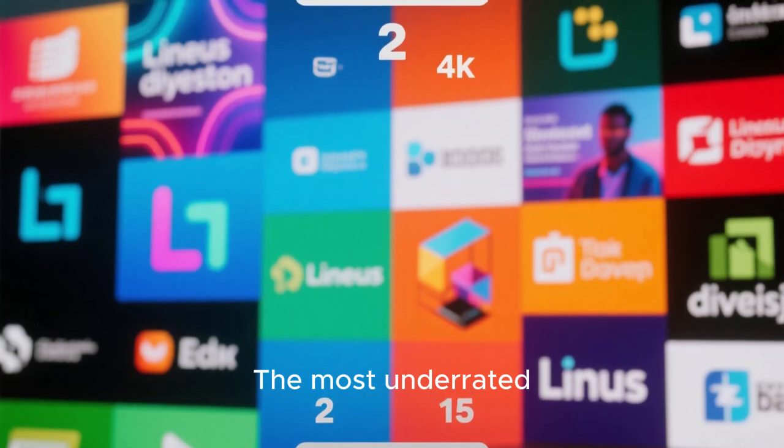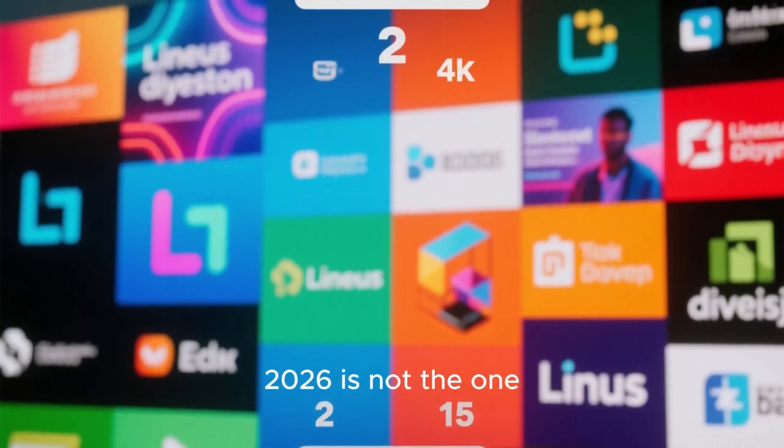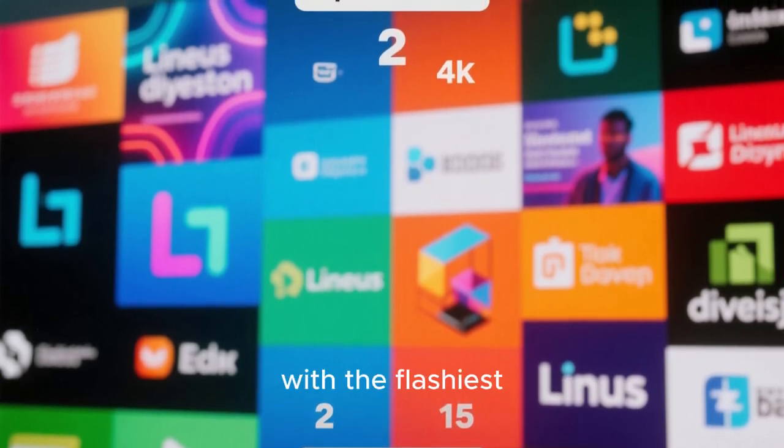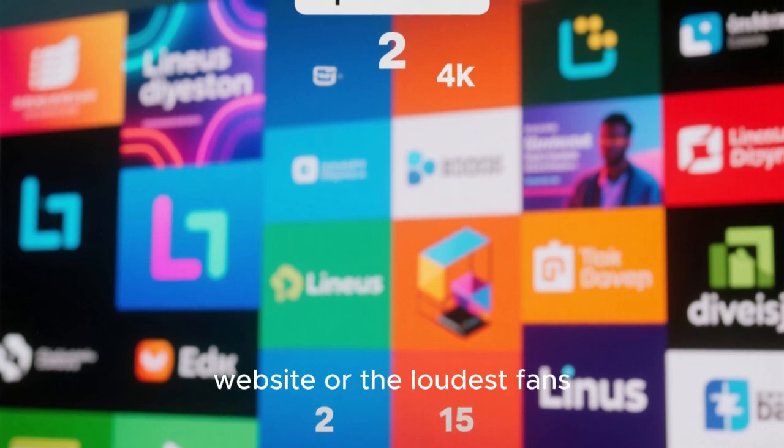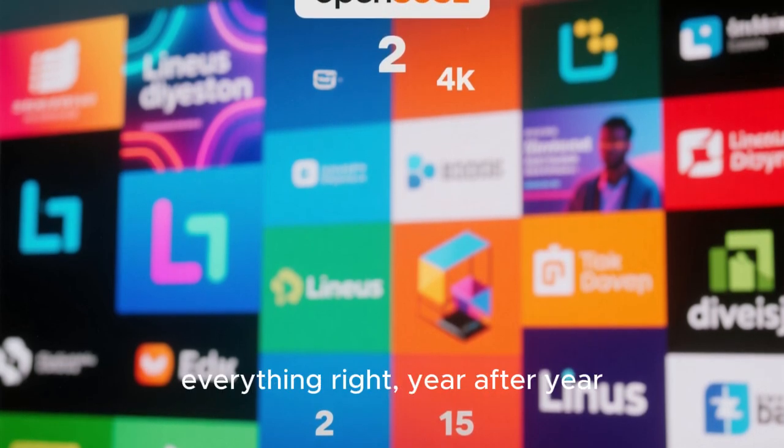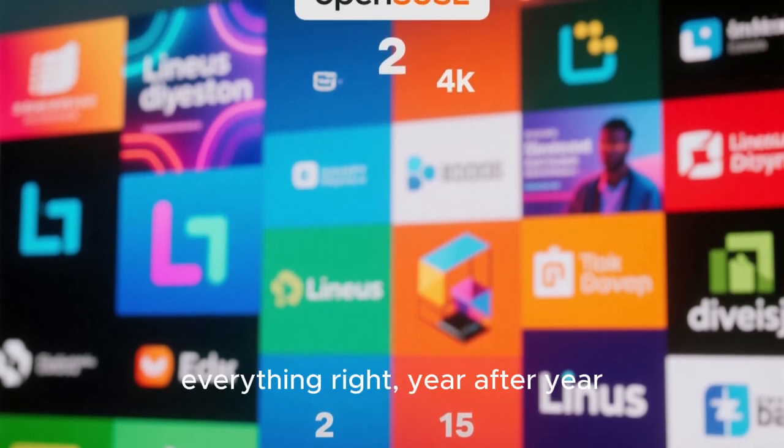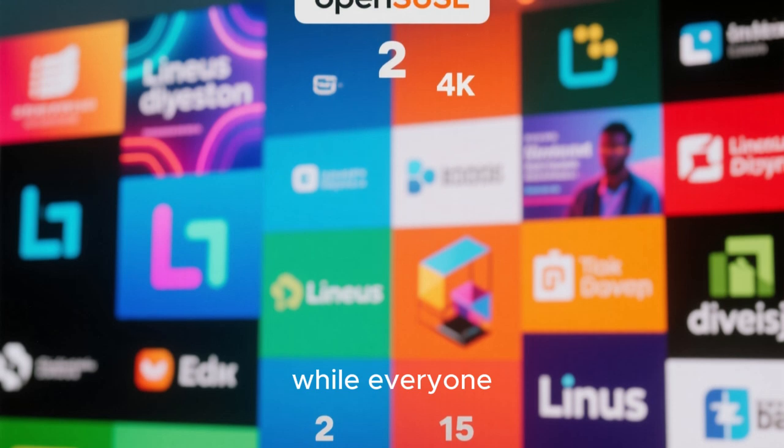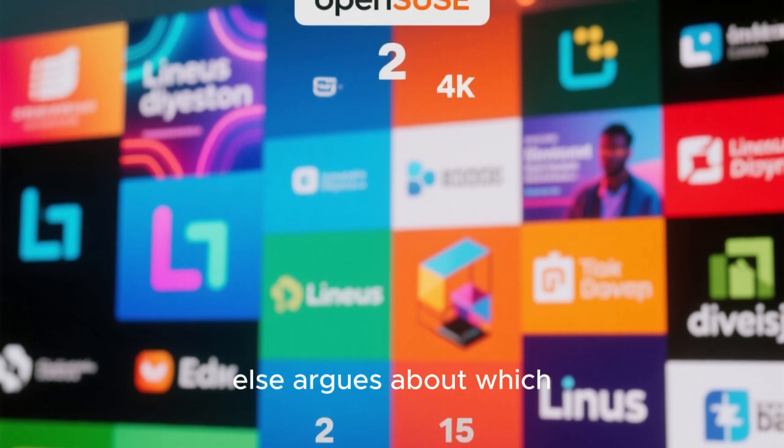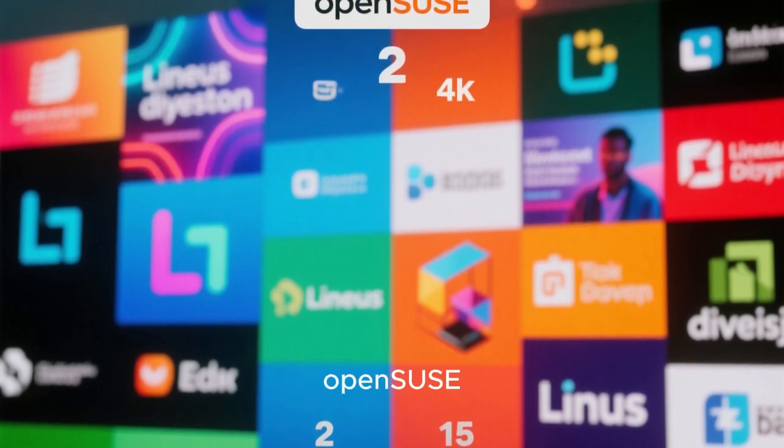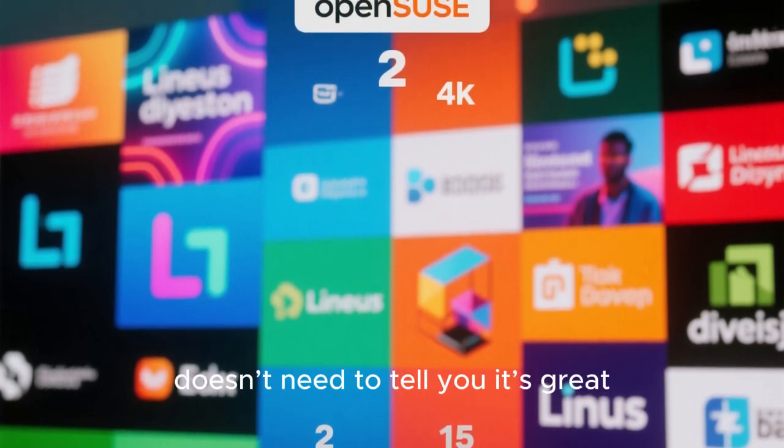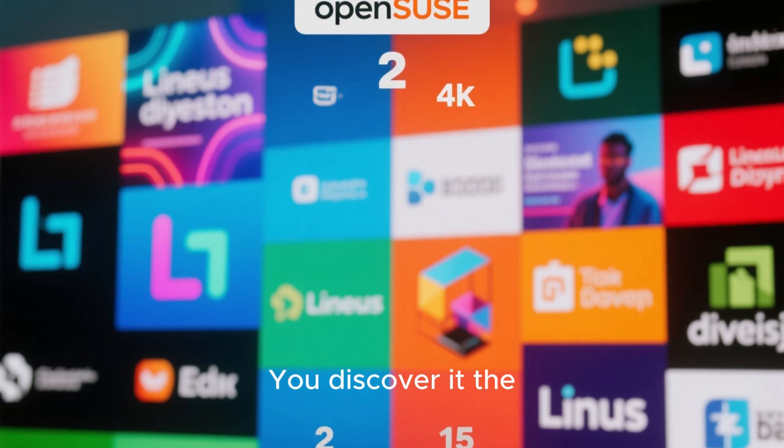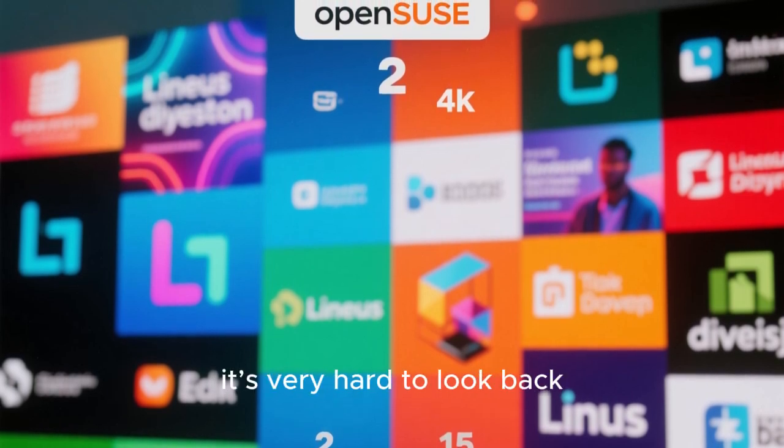The most underrated Linux OS you need to see in 2026 is not the one with the flashiest website or the loudest fans. It's the one that quietly does everything right, year after year, while everyone else argues about which distro is the best. OpenSUSE doesn't need to tell you it's great. You discover it the moment you start using it. And once you do, it's very hard to look back.